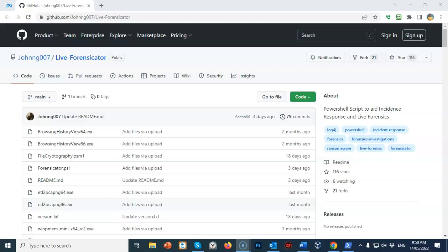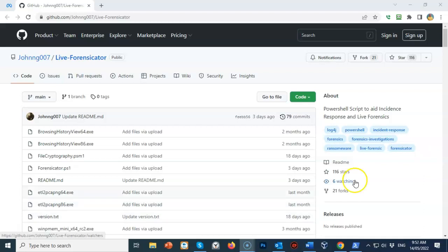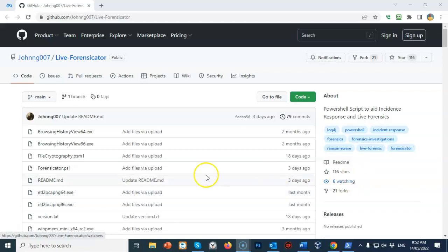It achieves this by gathering different system information for further review for anomalous behavior or unexpected data entry. For this lab demonstration I will be using Forensicator to examine a Windows 10 target machine, but Forensicator can be used to examine a PC or a server either standalone or as a domain controller.